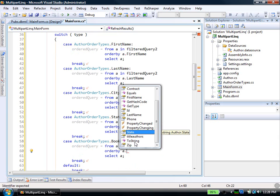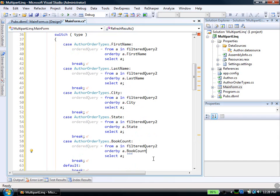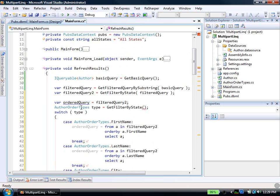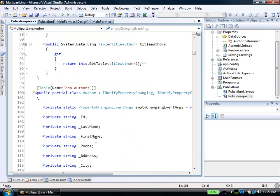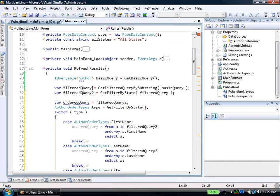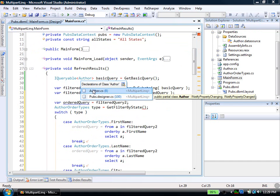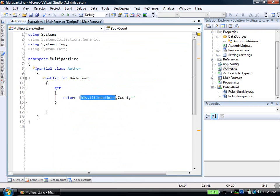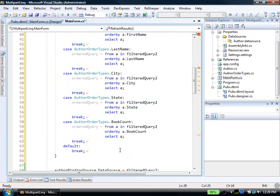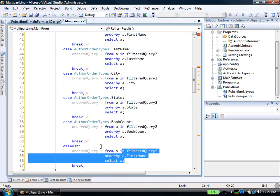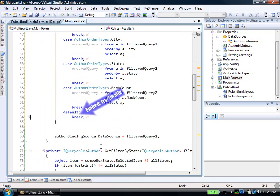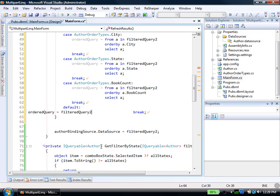This book count is a little bit interesting because when we generated the author class, where's author? Here. If I say go to definition of author, there's this pubs generated one. It added the ID and the state and all that. But there's also this other one that I added here, taking advantage of the partial class aspect. And this actually delegates into that normalization table. It says, well, how many records do you have for titles given this particular author? And navigates that structure created by LINQ to SQL. So here, we're just filtering on that piece. And then by default, if there's nothing left, I'll just say ordered query equals filtered query 2.